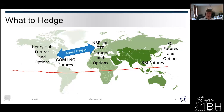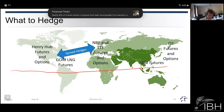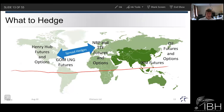In spread hedging, we're securing our buy price and our sell price. That could be a US-to-European type market — gas-to-gas and gas-to-gas — or it could be Gulf of Mexico to JKM. It could also be Henry Hub to an oil-based contract. So we're looking at the spreads between those. We'll discuss how the spread hedge works in more detail a bit later.